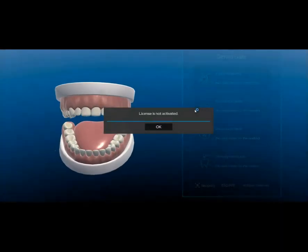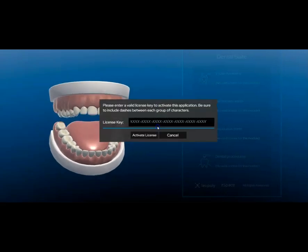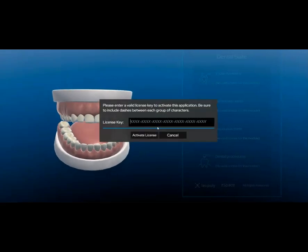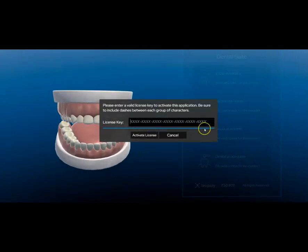Here, you're able to license your application. Either type or copy and paste your license key in and click Activate License.